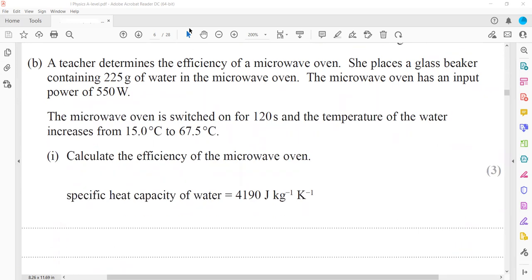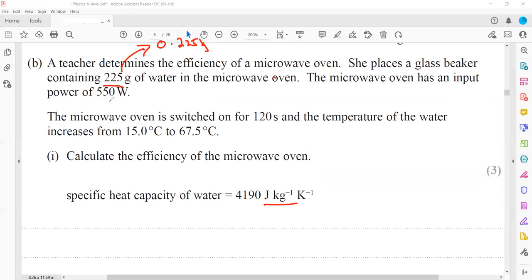A teacher determines the efficiency of a microwave oven. She places a glass beaker containing 225 grams of water — note that since specific heat capacity is given in J/kg, the mass must be in kilograms: 0.225 kg. The input power is 550 watts and the oven is switched on for 120 seconds. The temperature increases from 15°C to 67.5°C.